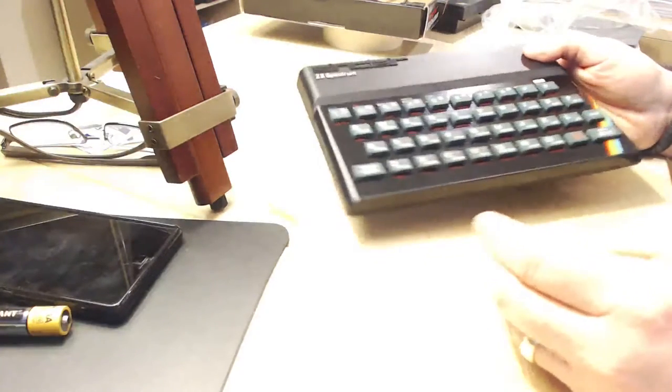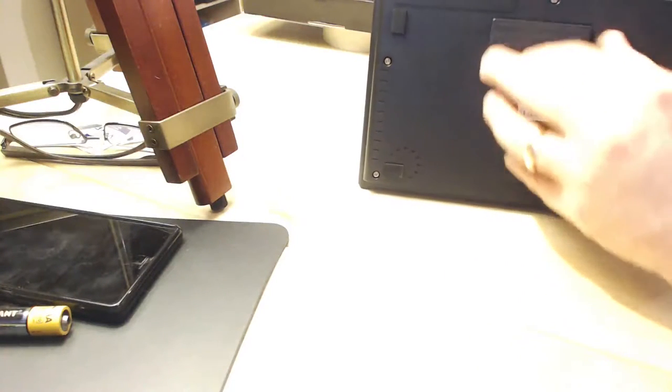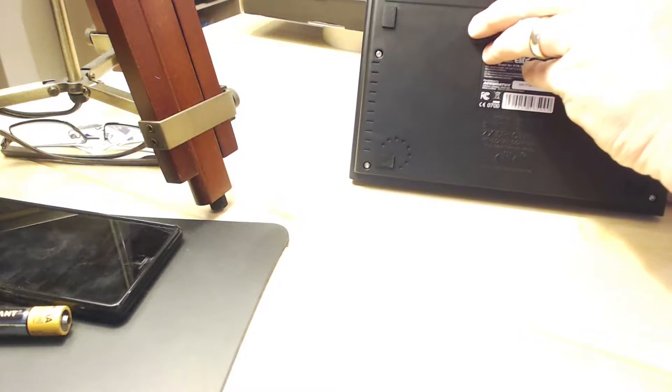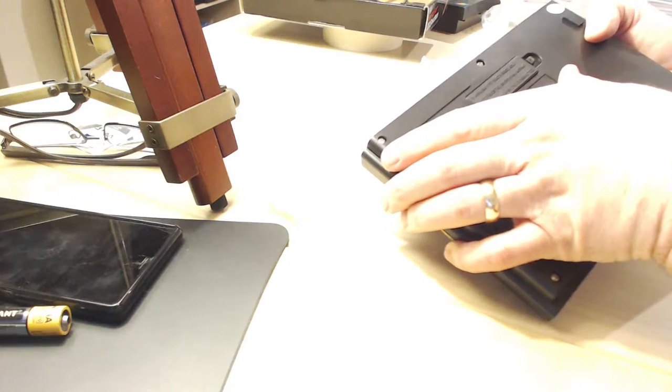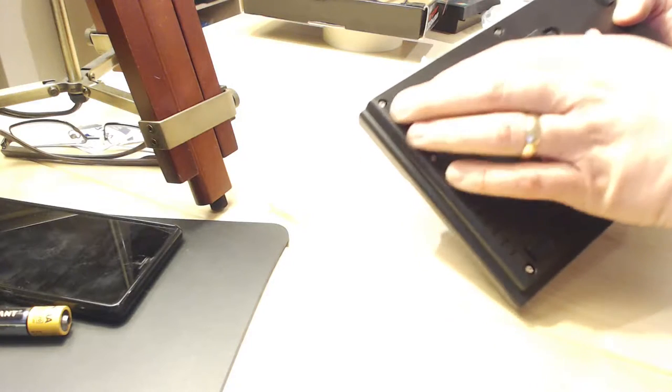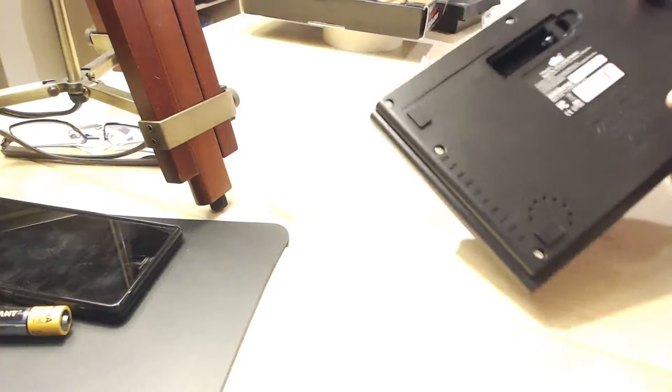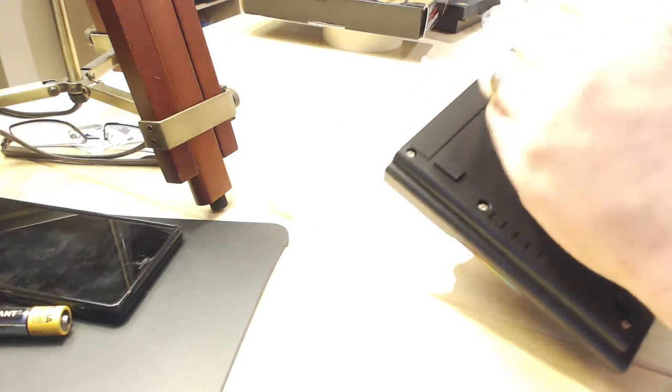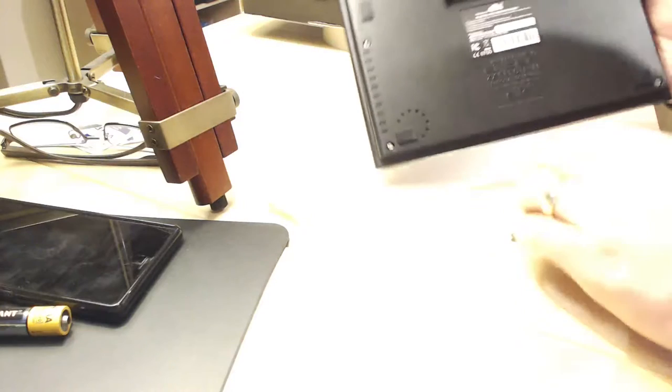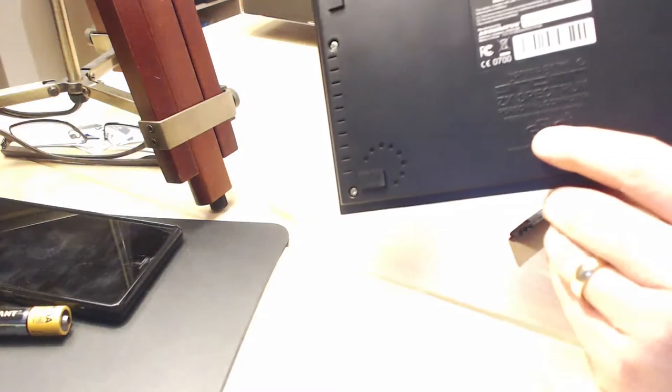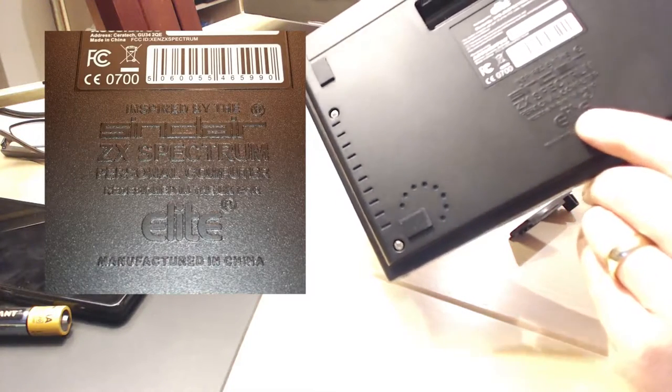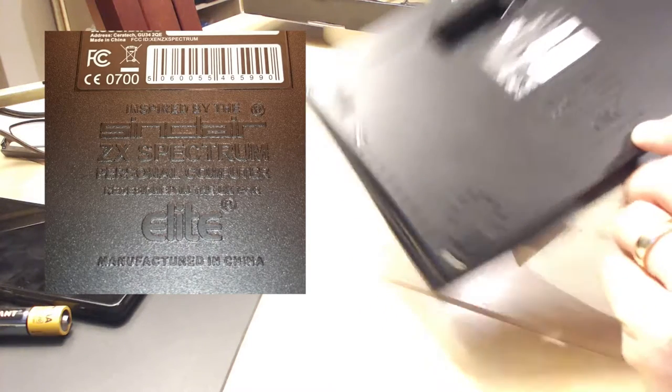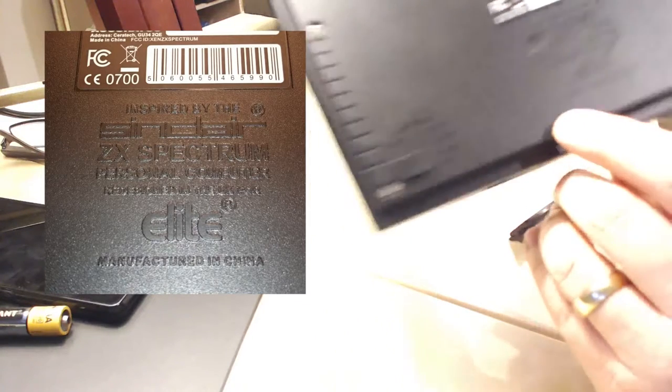On the back side, on the reverse, there is a battery compartment. It does not come with batteries. It says warning: fit rechargeable batteries to avoid damaging device when 6 and 5 volts connected. So I don't have rechargeable batteries just now. Inspired by the Sinclair ZX Spectrum personal computer, redesigned in the UK for Elite, and of course it is made in China.